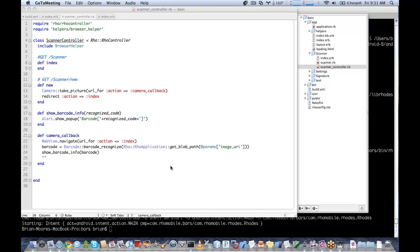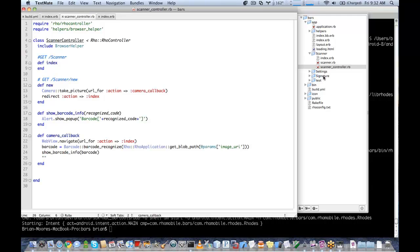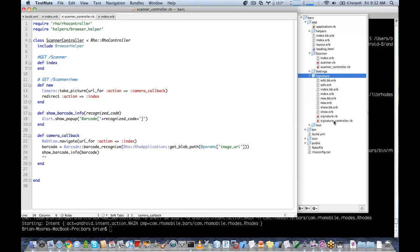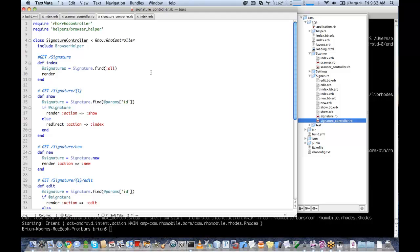Continuing on, we're going to implement our signature capture. We created a controller here for signature, and in the signature controller it behaves very similarly to taking a picture.